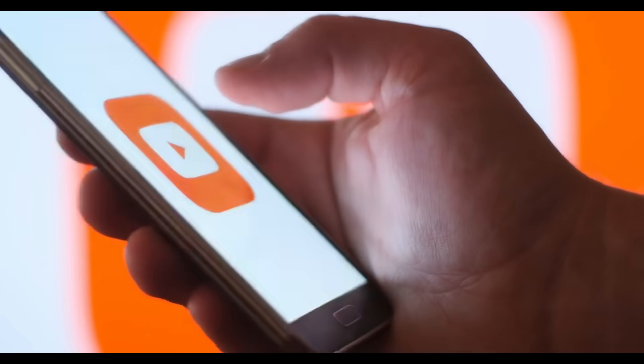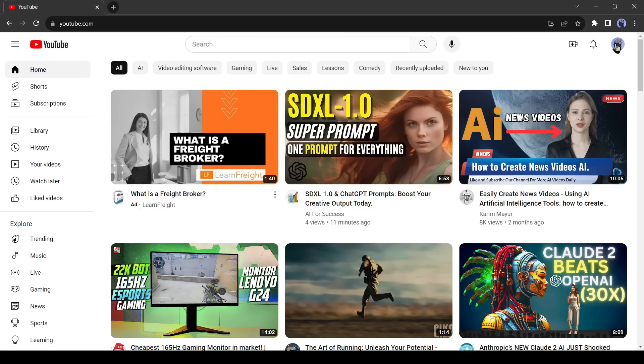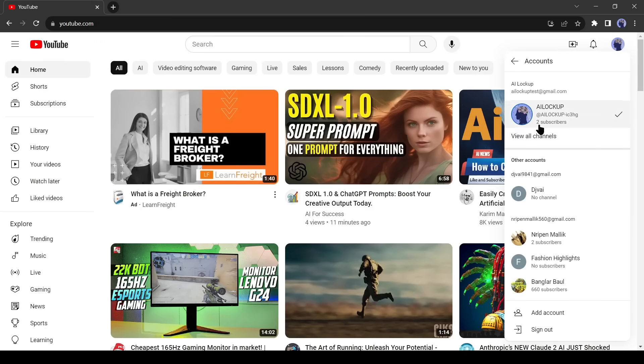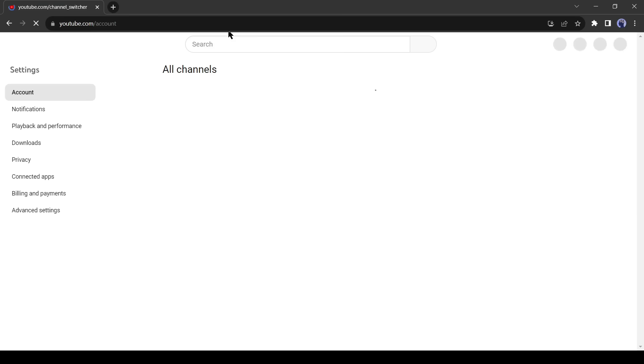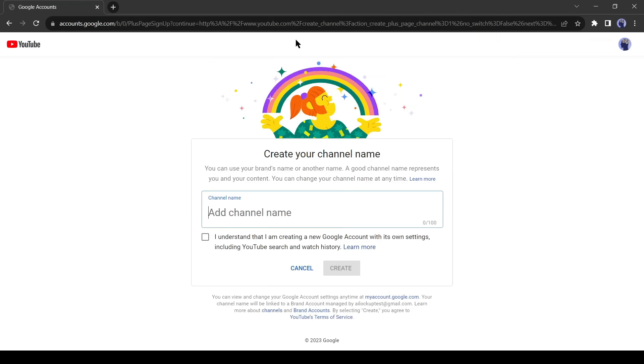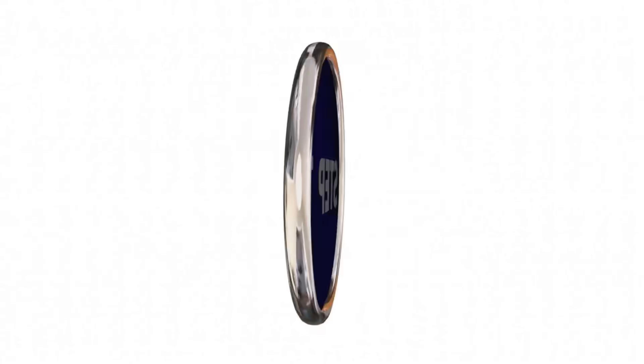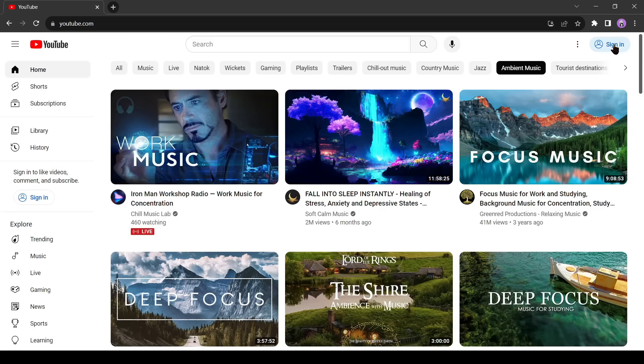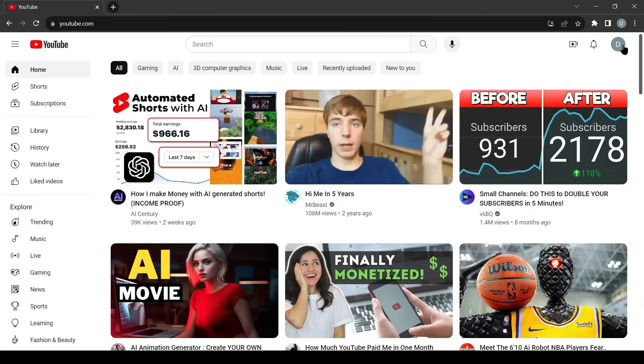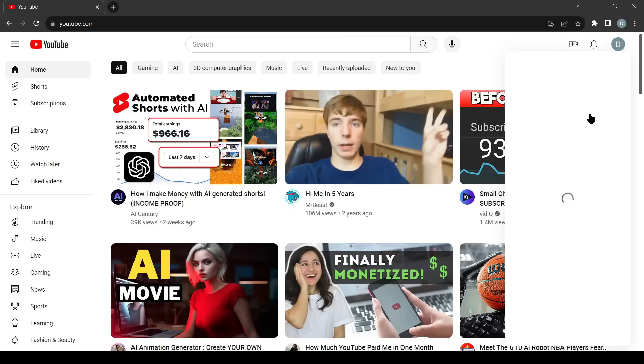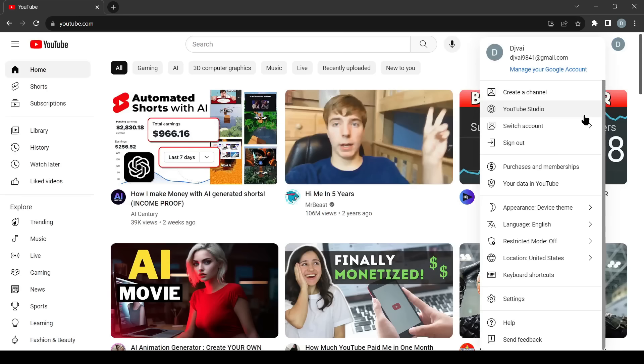First of all, we will create a brand new YouTube channel. If you have a channel already or are familiar with creating a channel, then you can watch from 3 minutes and 25 seconds. Open your browser and log into YouTube with a Google account. After that, click on the avatar icon from here, and then select create a channel.